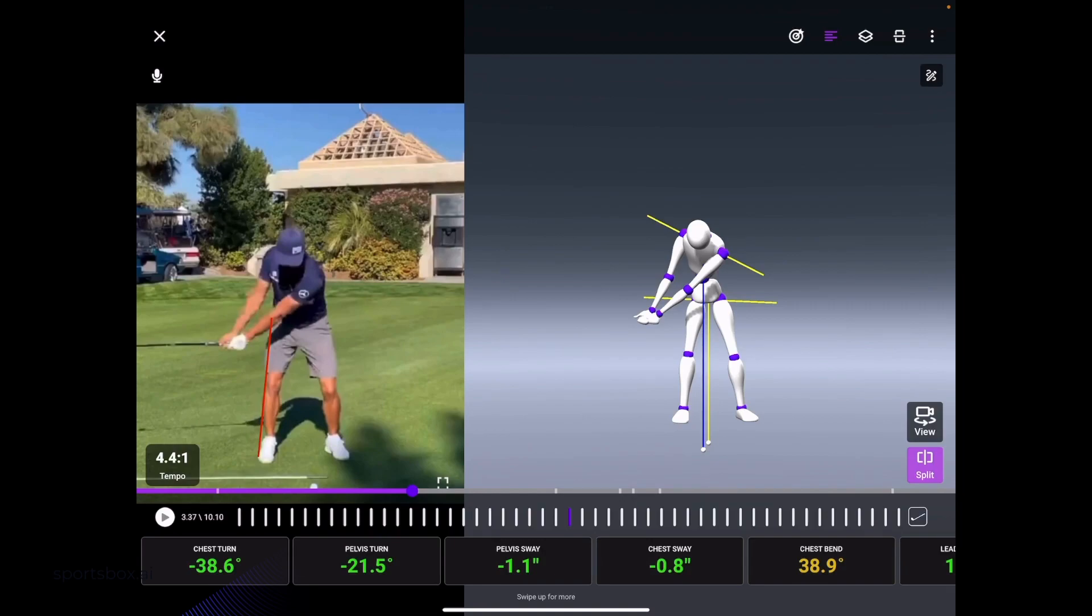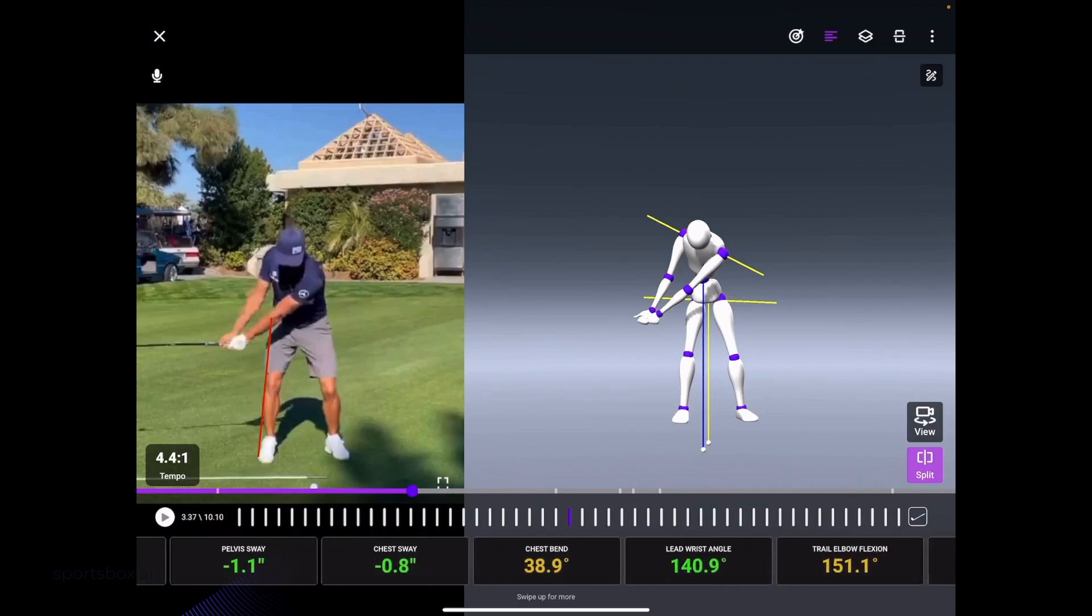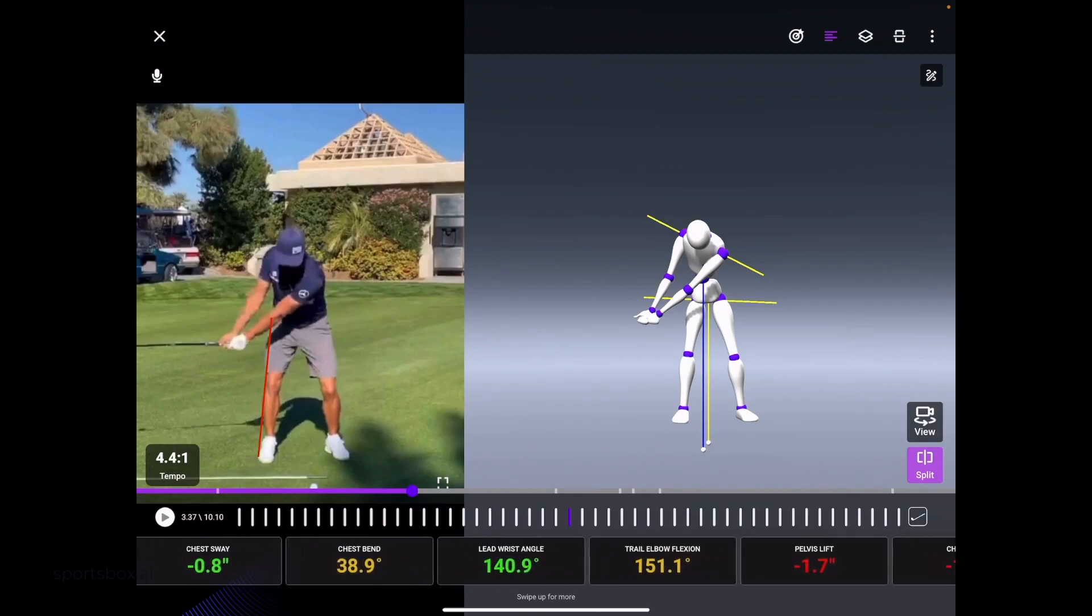They'll be green, yellow, or red depending on where this player is in range or out of range from the PGA or LPGA Tour ranges.